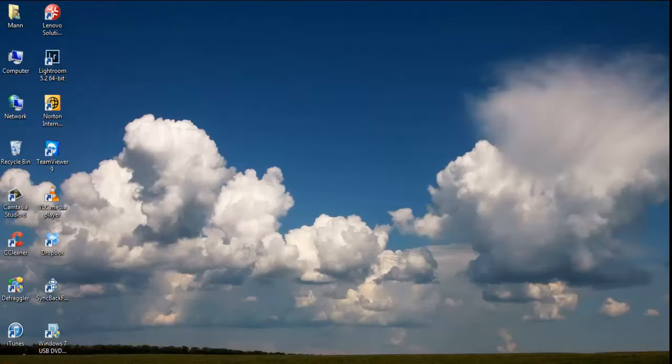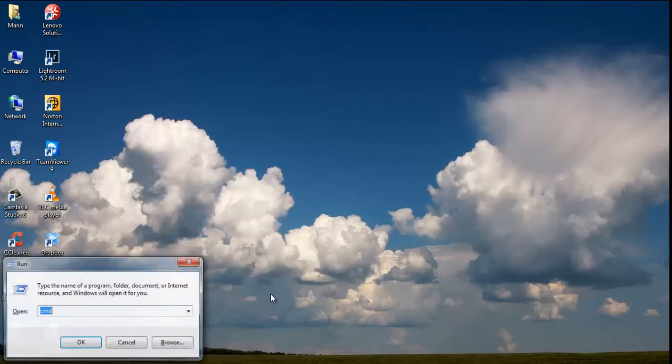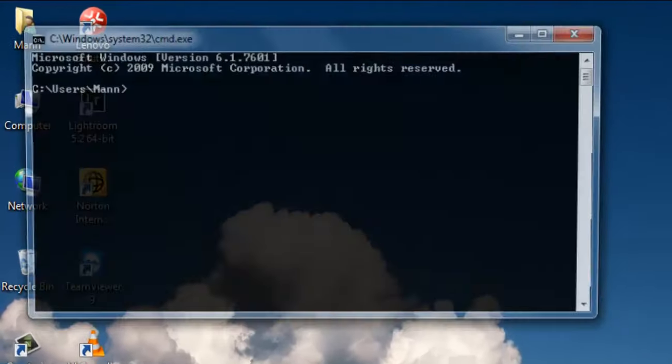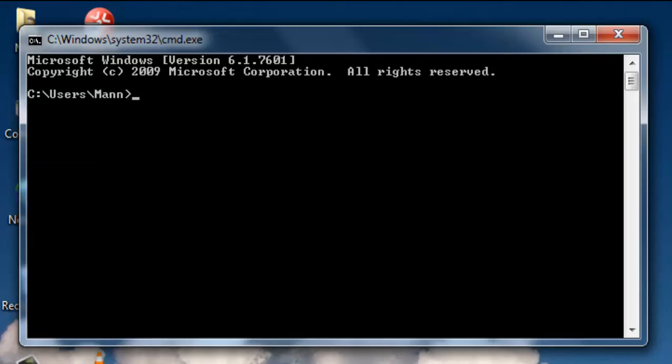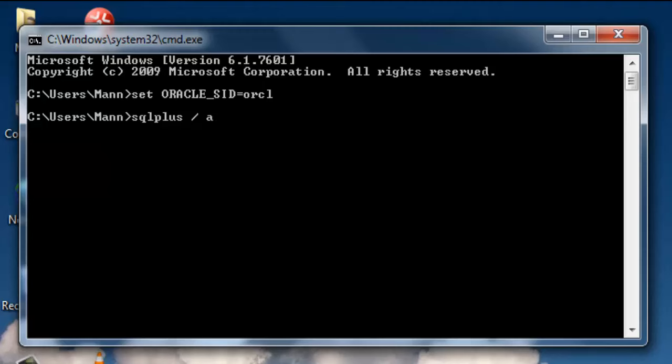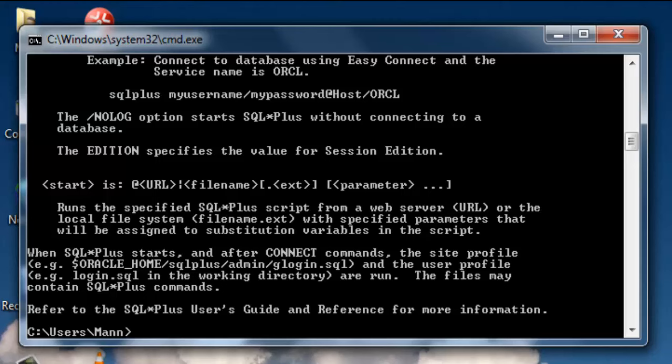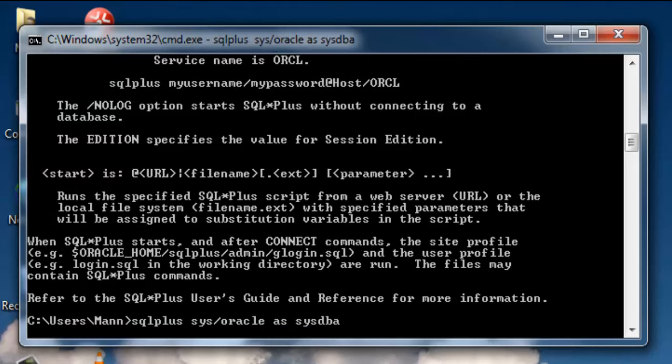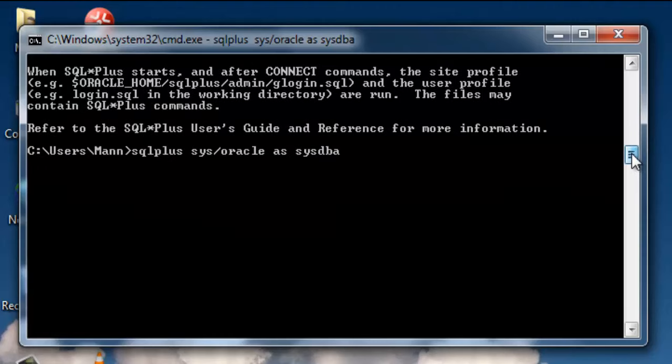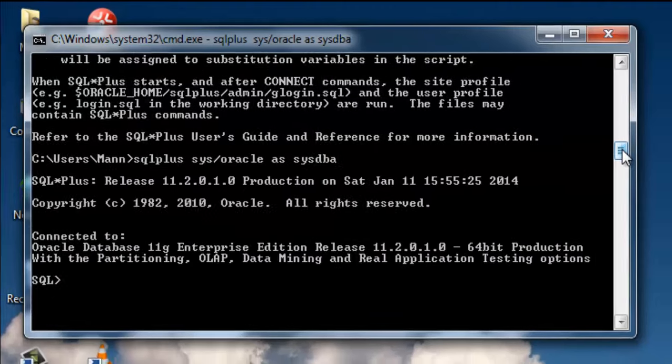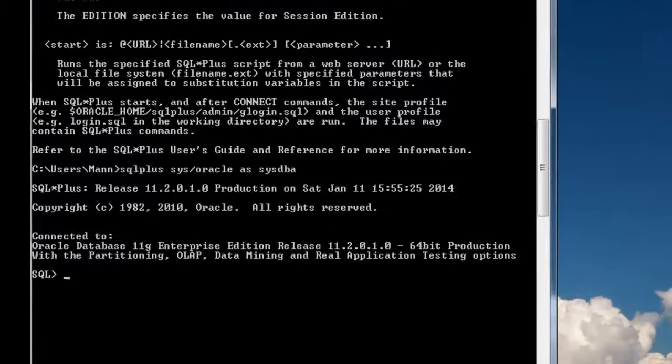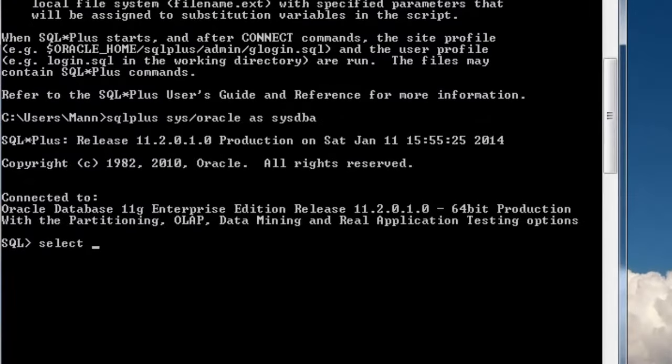To check whether Oracle is installed or not, go to your command prompt. First thing first, set your Oracle SID, which is the global database name which we set on the first screen: ORCL. Now give SQL*Plus. SQL*Plus sys slash oracle as sysdba.